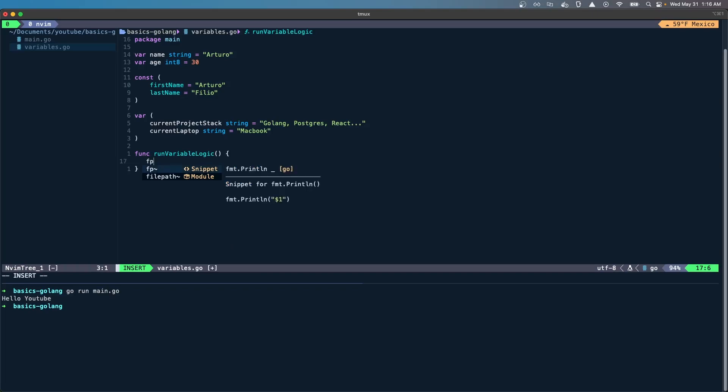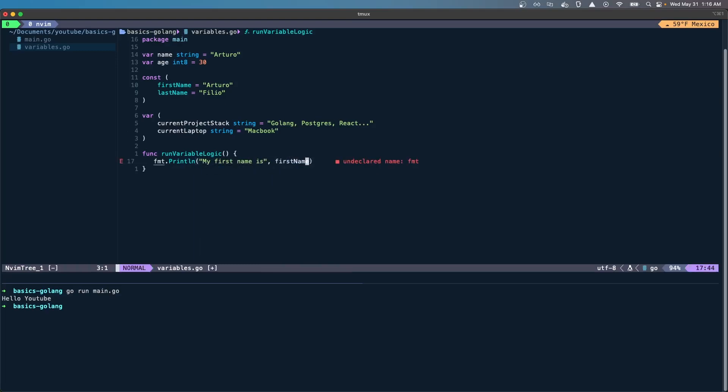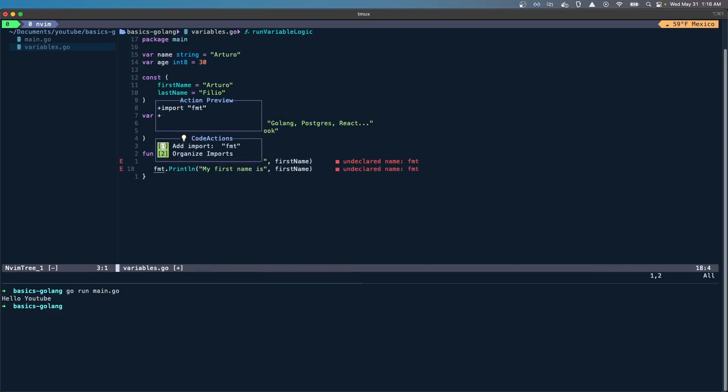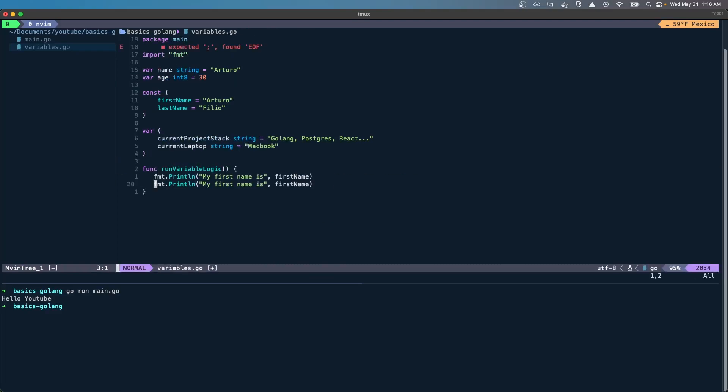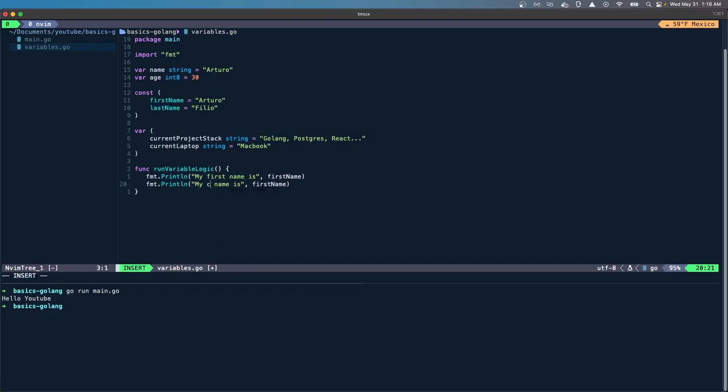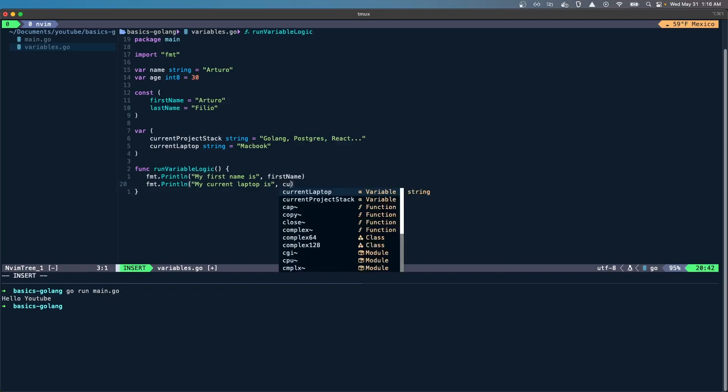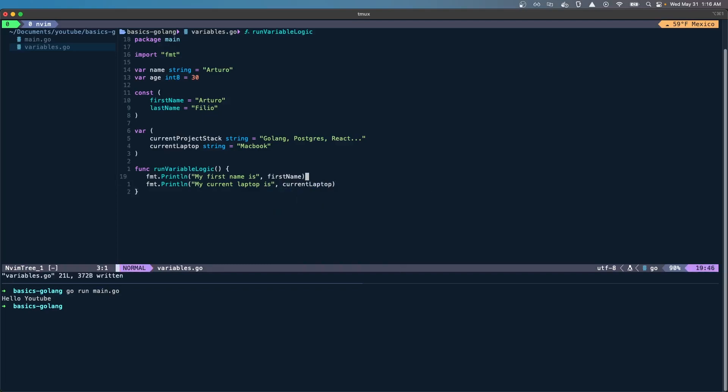Here in run variable logic I can do fmt.Printf. Let's say I want to print my first name is, and I just put first name. Don't forget to import the format module. I can also put my current laptop is, and then here I put current laptop. Notice how these variables are subject to change, but these are constants because they're not subject to change.